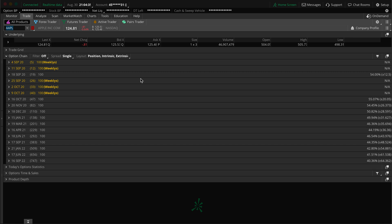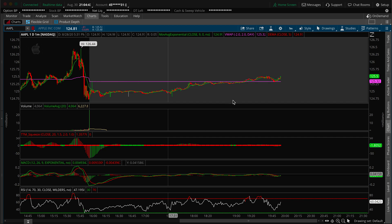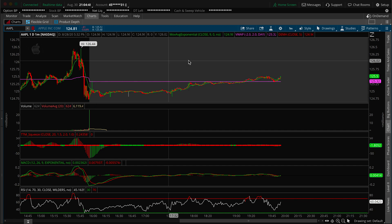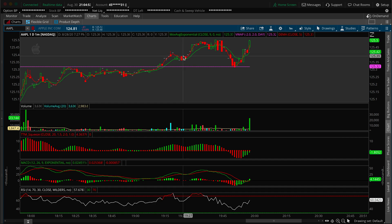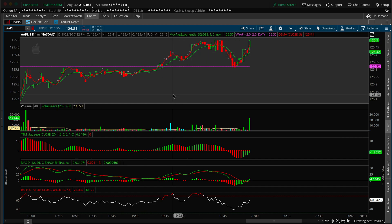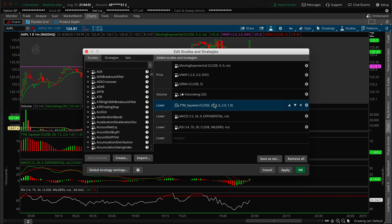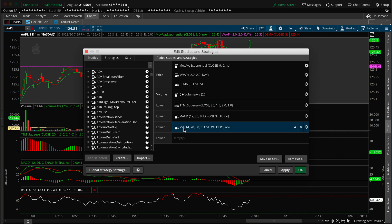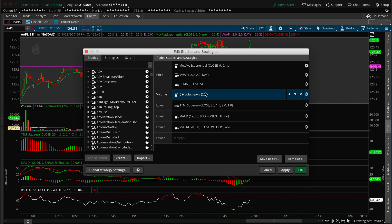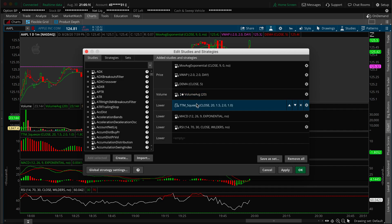You can use the same username and password for mobile — their mobile platform is really cool too — but the desktop has a lot of great charting functionality. For example, this is the chart I'm using and you can see this is Apple. You can zoom in and out and add a lot of studies. Here's the VWAP and some volume things I have.